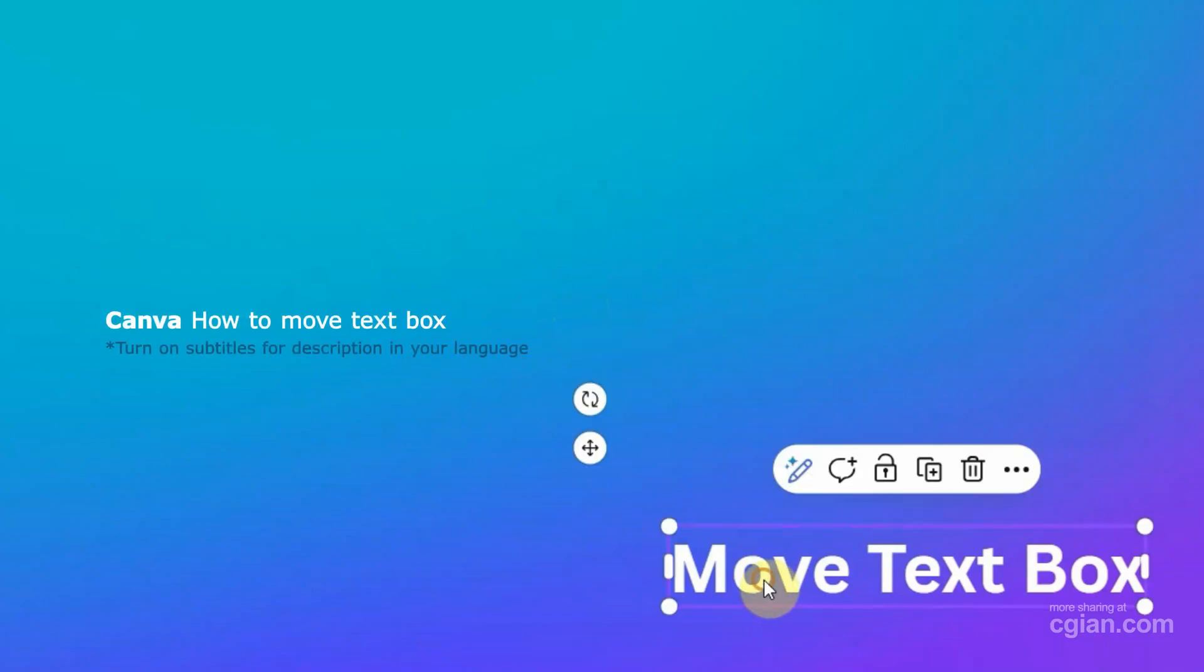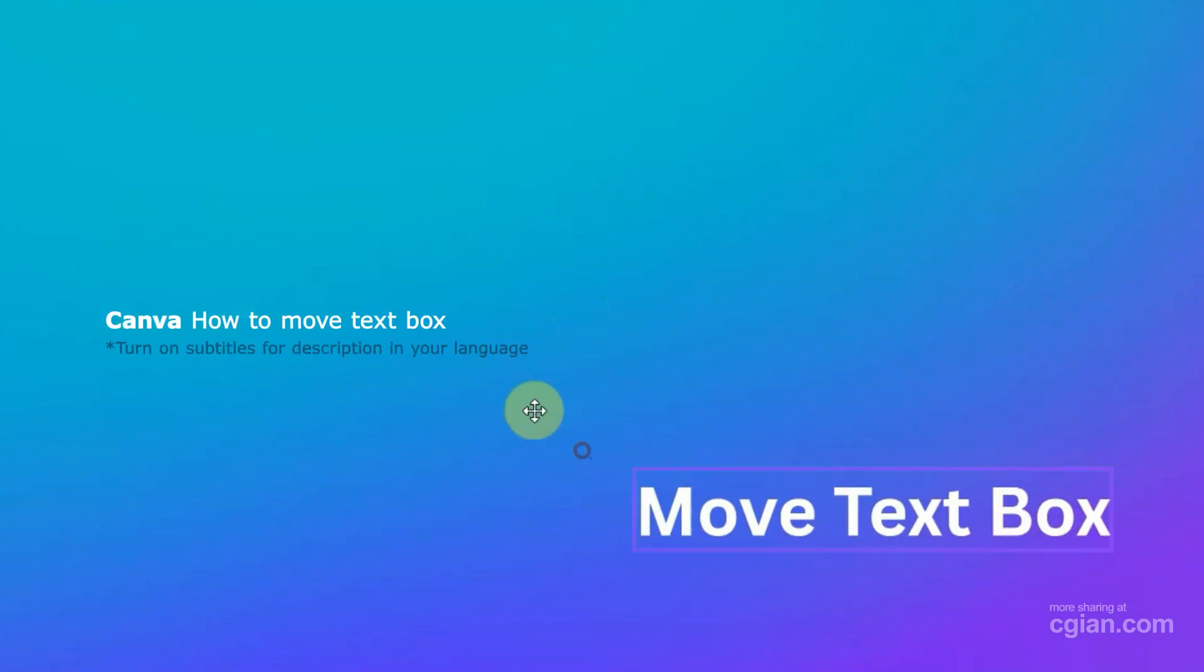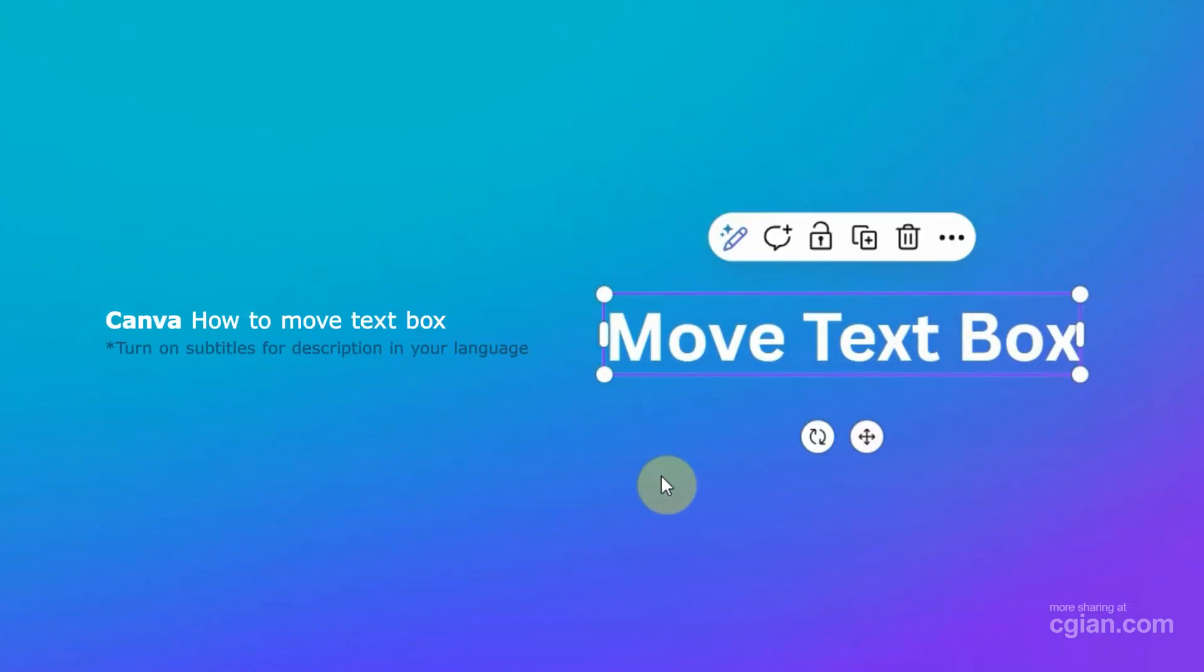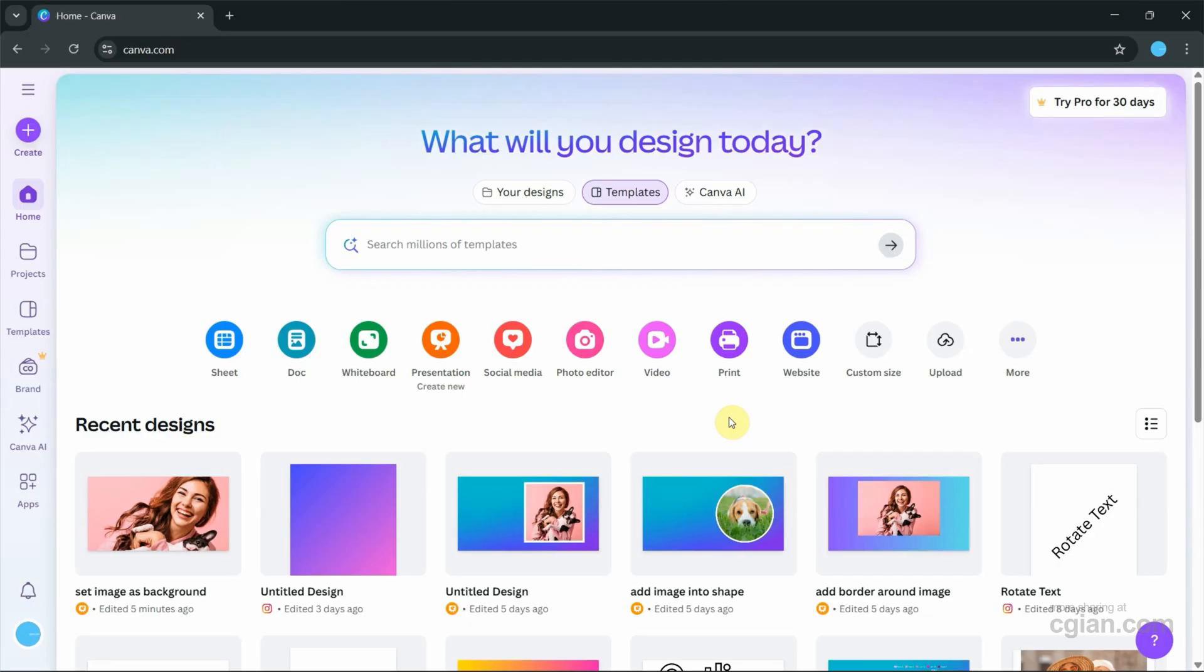Hello, I'm CG Yen. This is a quick video to show how to move text box in Canva.